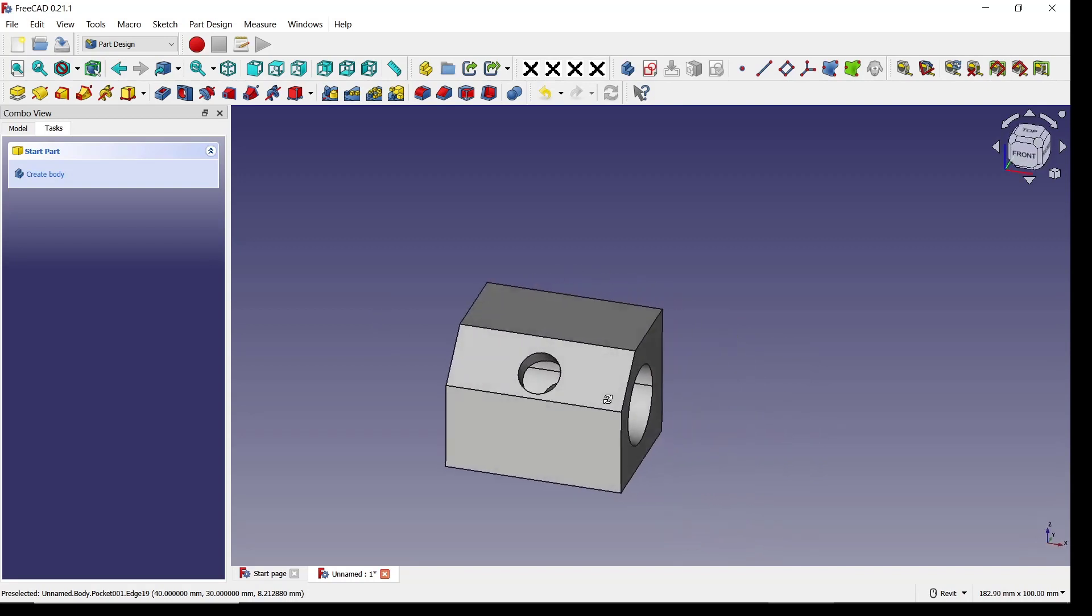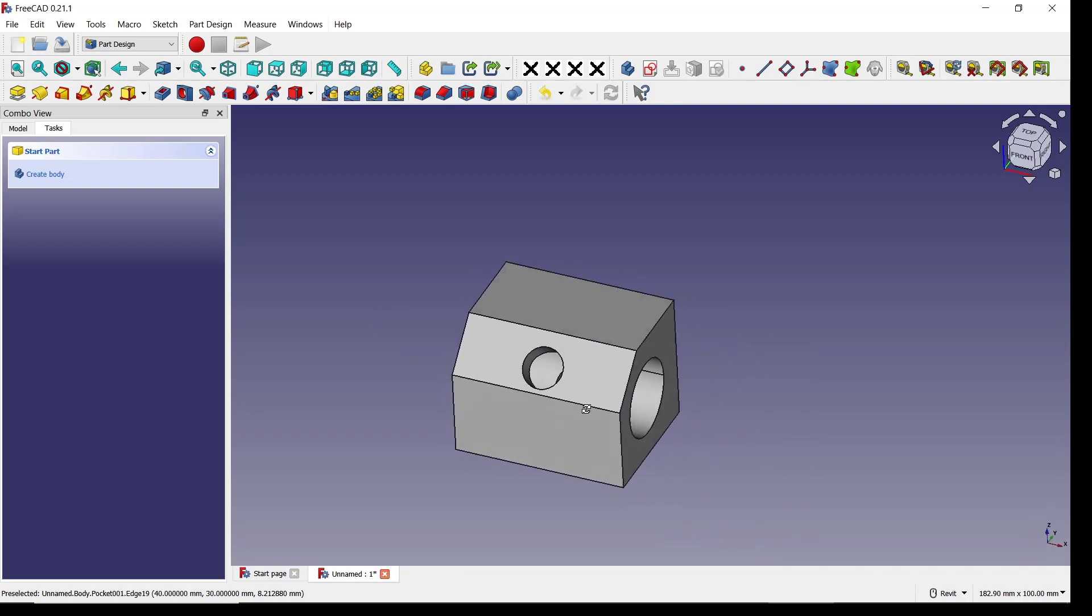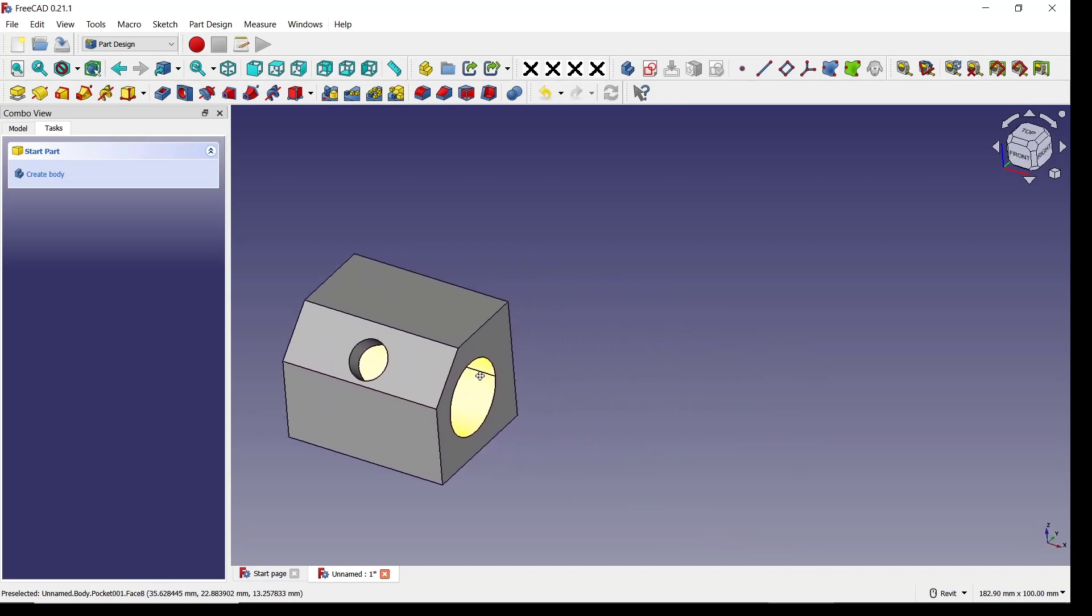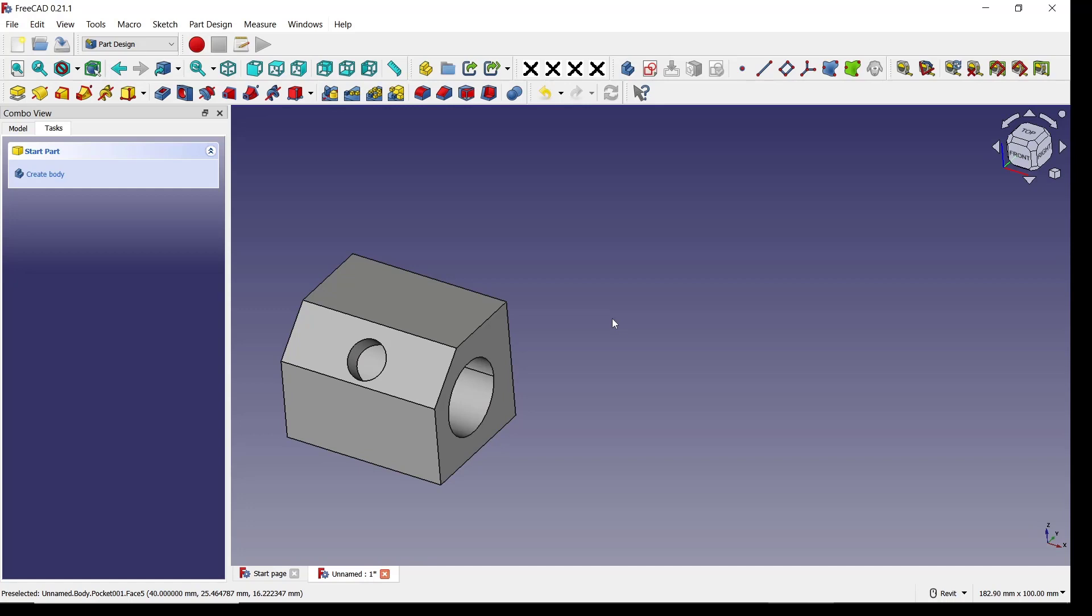Okay, that's it for basic FreeCAD tutorial: how to pocket on face. If you have any questions about the tutorial, you can comment below this video.